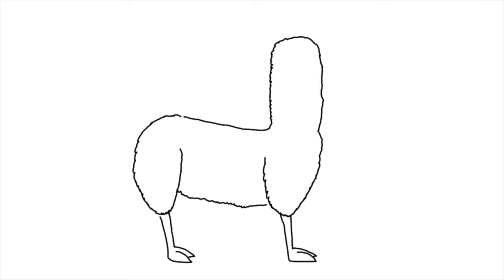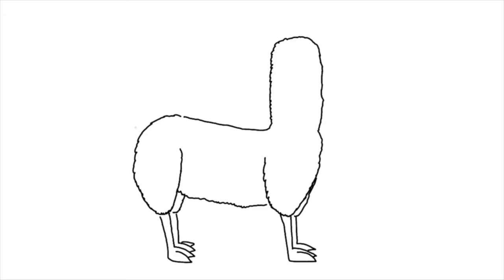Apparently, llamas make excellent guards. They chase off predators and they're very sociable and will happily adopt a group of sheep or goats and consider it their own herd. Okay, let's give her a woolly tail there.